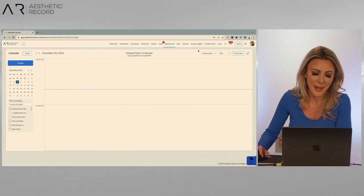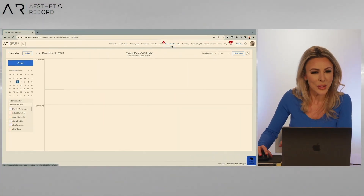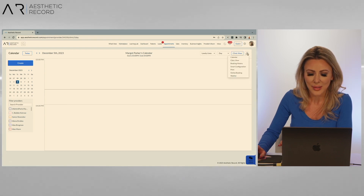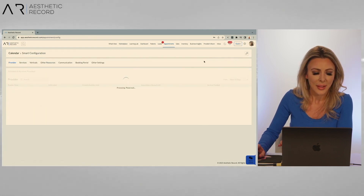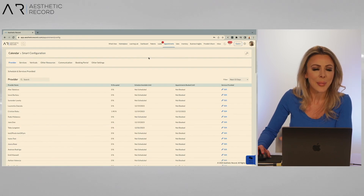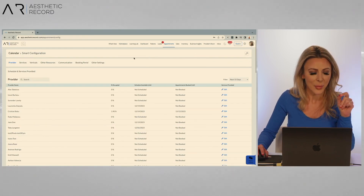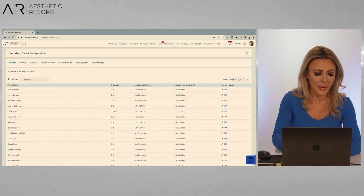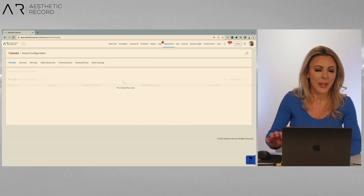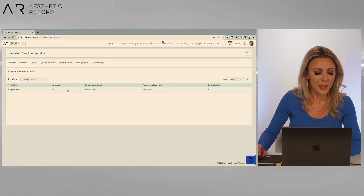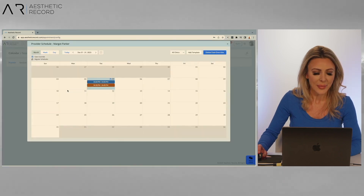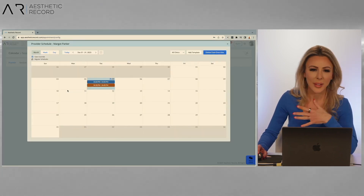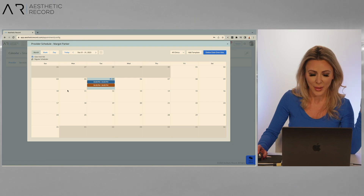You're going to first go to your appointments tab. Once you're inside of this, go to your little widget for smart configuration. You're going to land here on the provider area. We're going to search for my provider, Margo Parker. We're going to go ahead and update her schedule. Click on her name here, and you see she has some things in for today, but everything else is clear from now on.